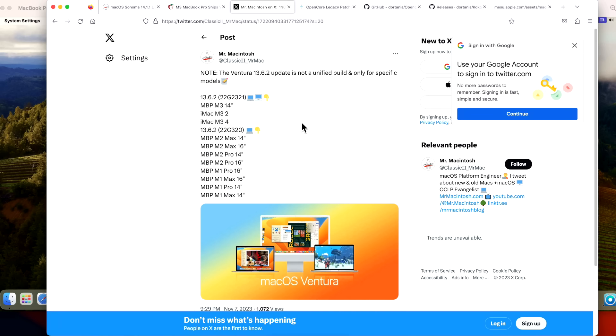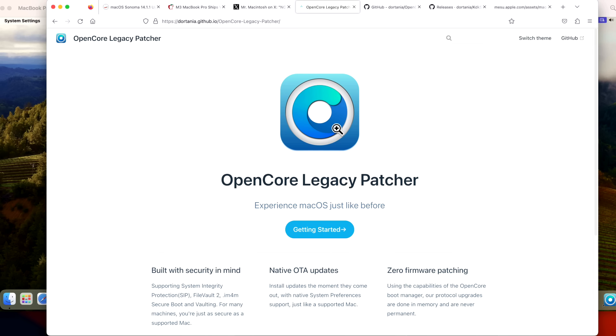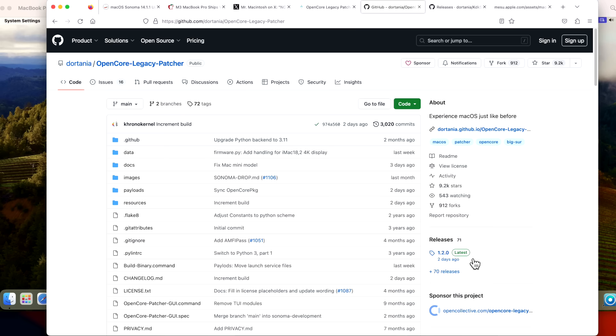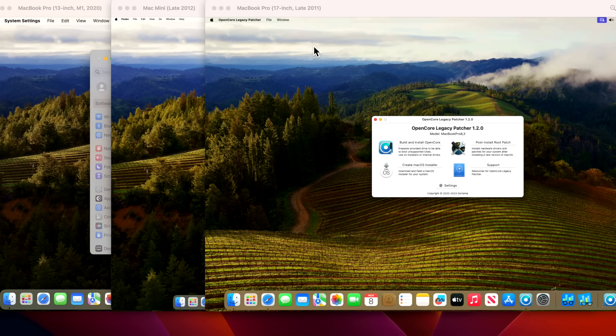Plus, we'll talk about the macOS Ventura 13.6.2 update that was non-universal and it was split into two different versions. We're going to cover OpenCore Legacy Patcher for unsupported Macs and the brand new 1.2.0 update. We got a lot to cover. Let's jump in and get started.